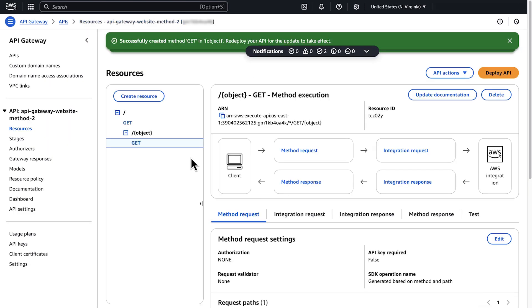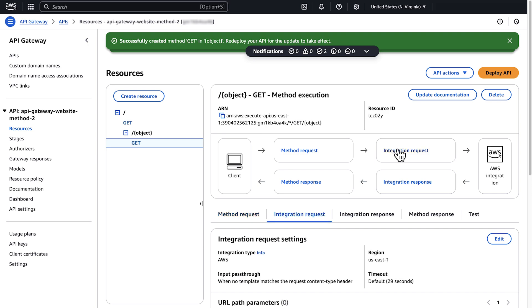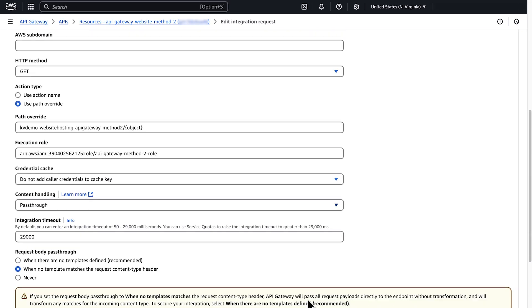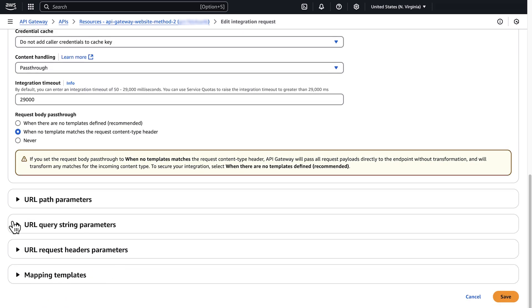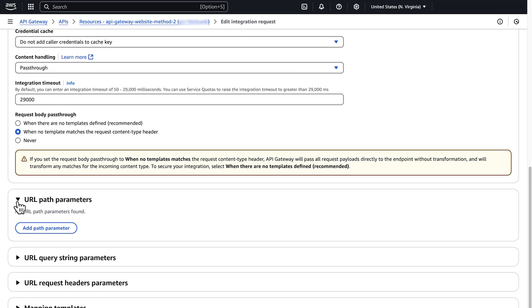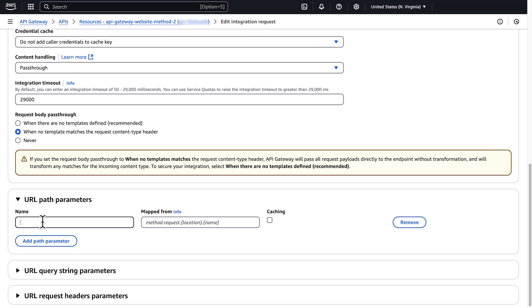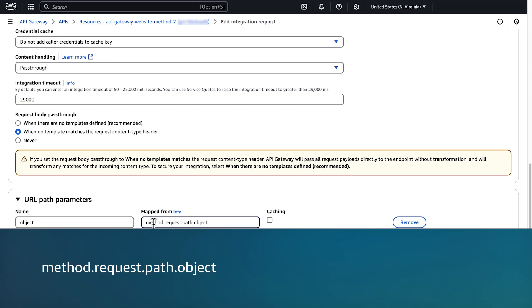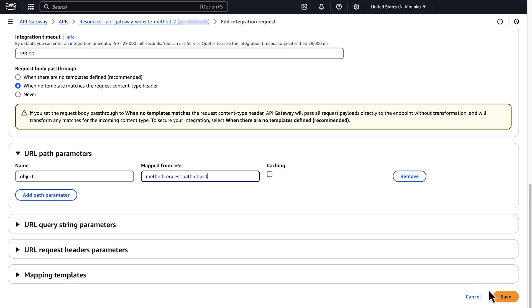On the Resources page, choose GET under /object and then choose Integration Request. In the Integration Request settings, choose Edit. Expand URL Path Parameters and then choose Add Path Parameter. For name, enter 'object'. For mapped from, enter method.request.path.object. Then choose Save.